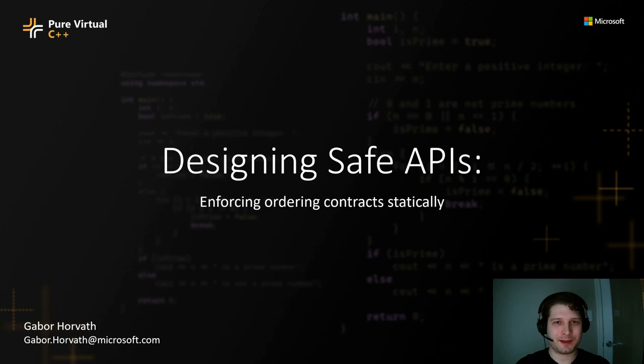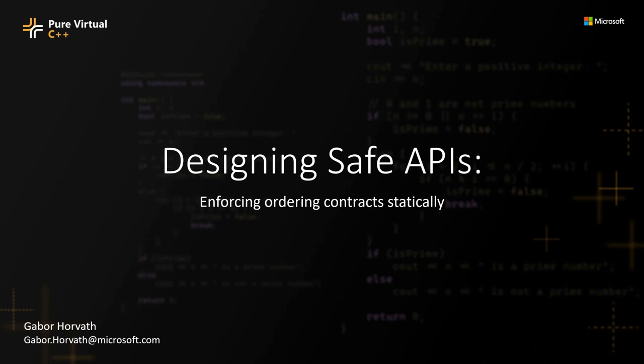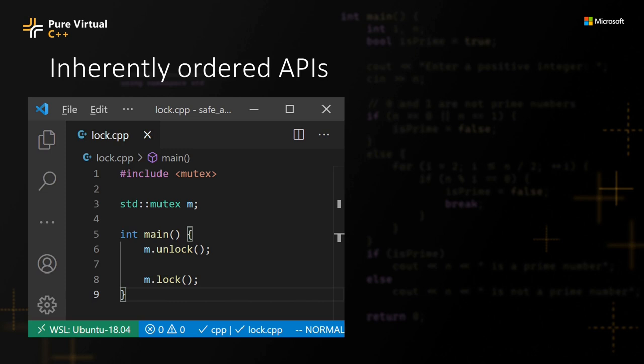Some APIs are inherently ordered. Let's look at this std::mutex example. Here I'm calling unlock first and lock after. Calling these methods in this order results in undefined behavior.